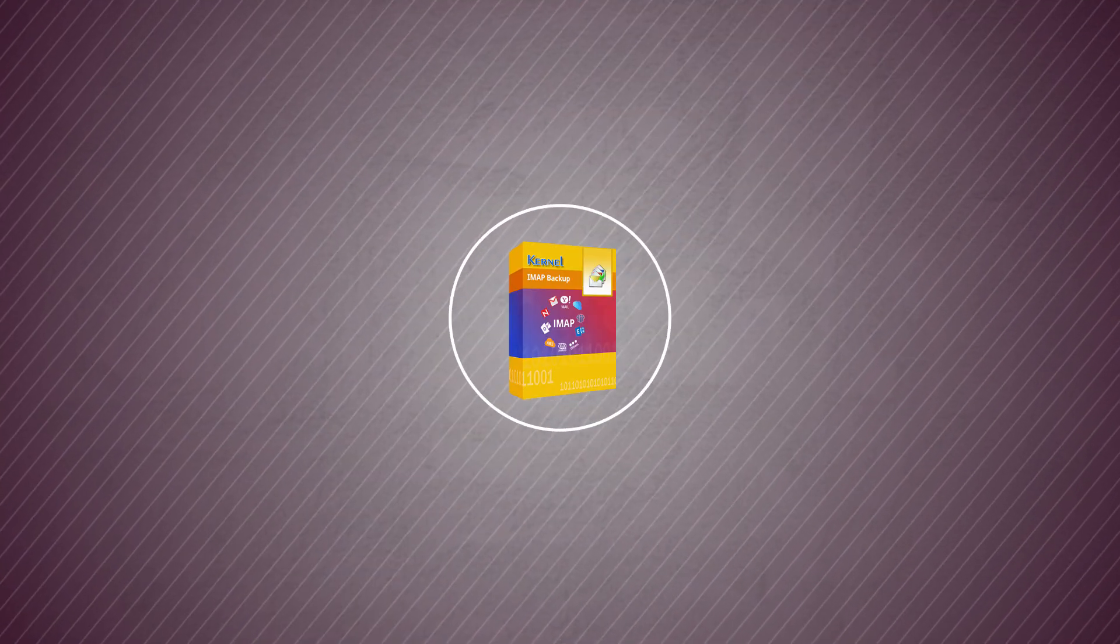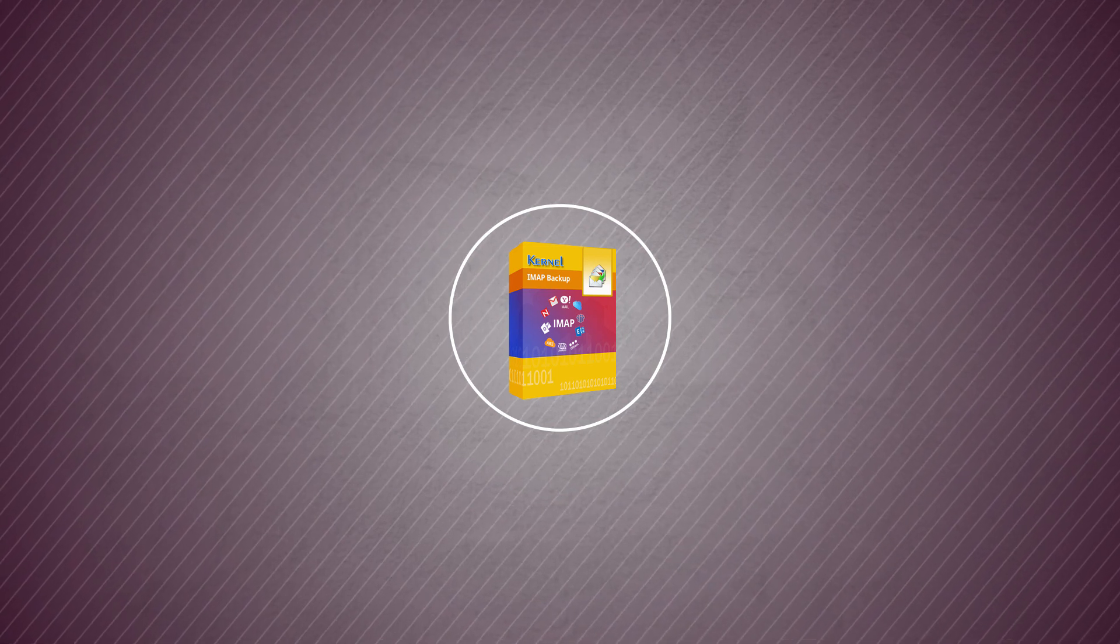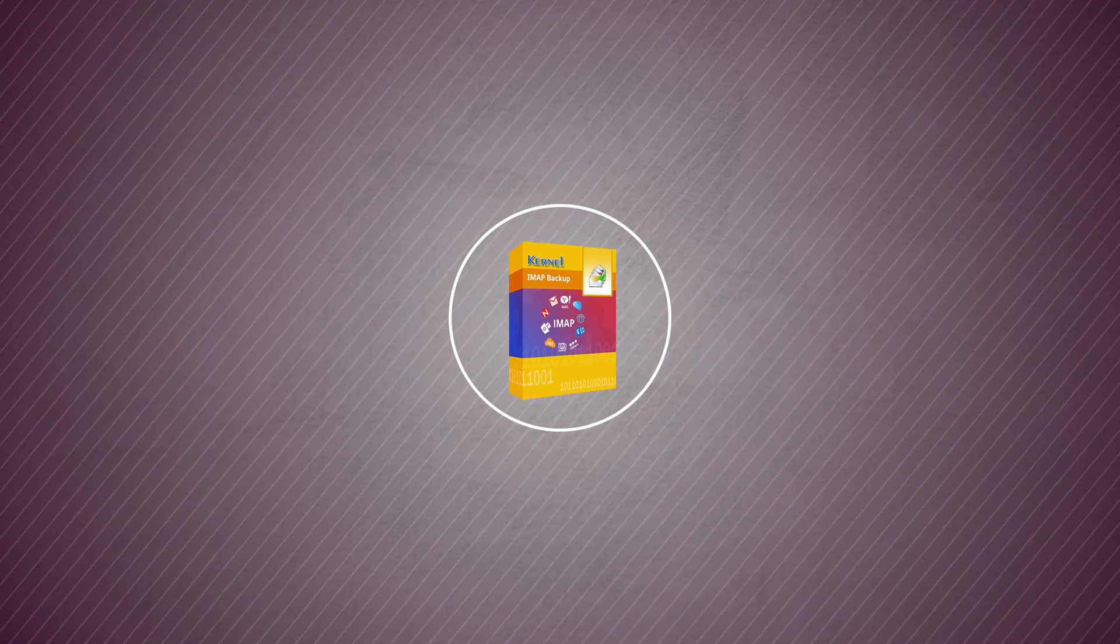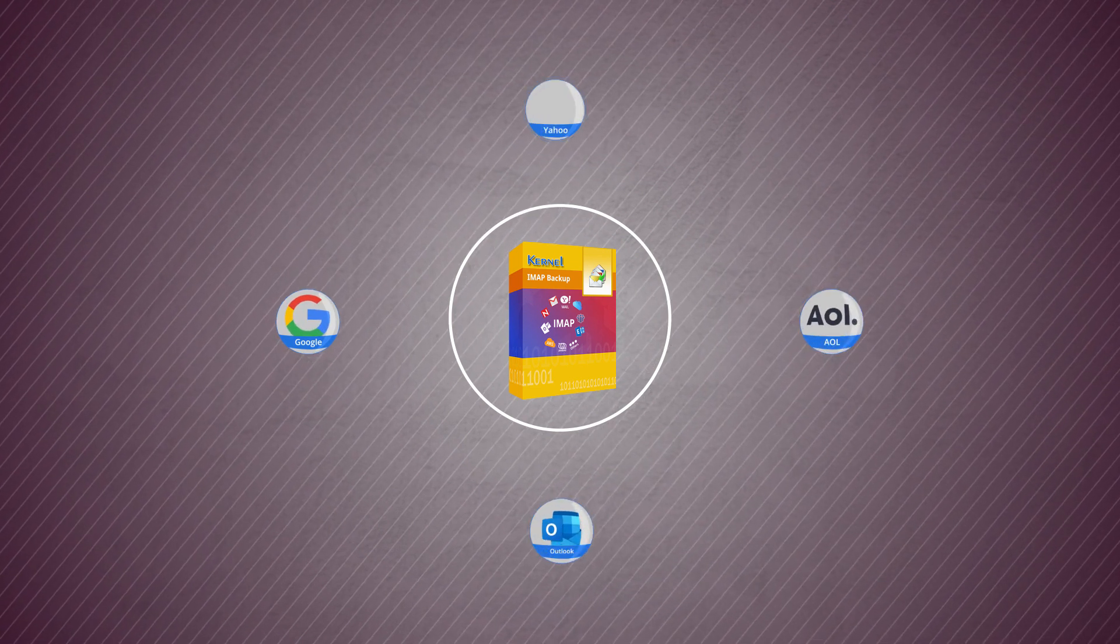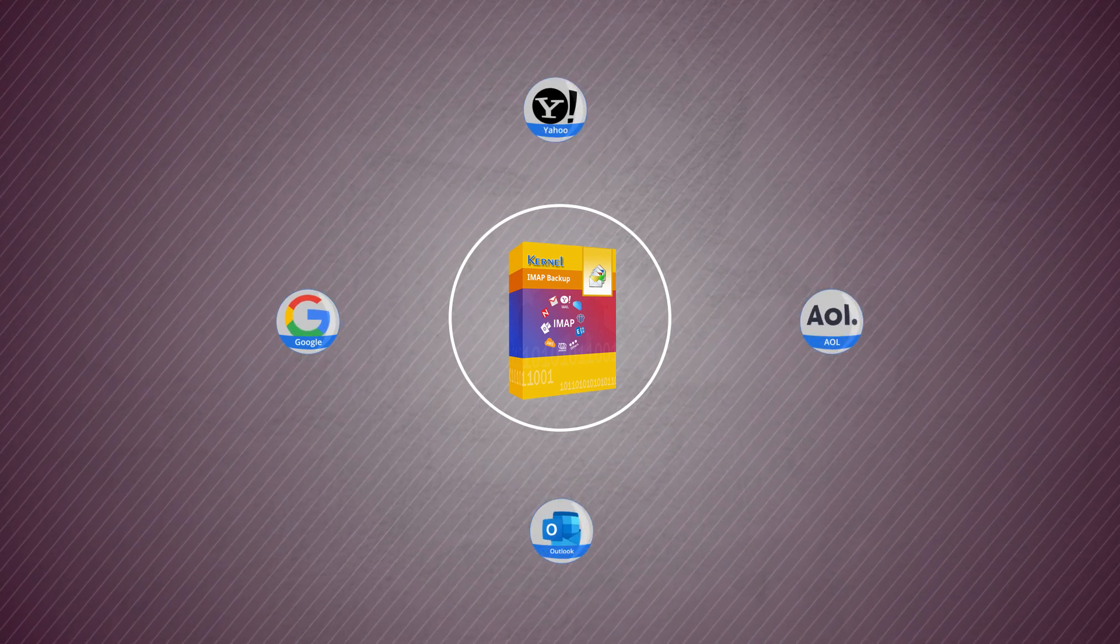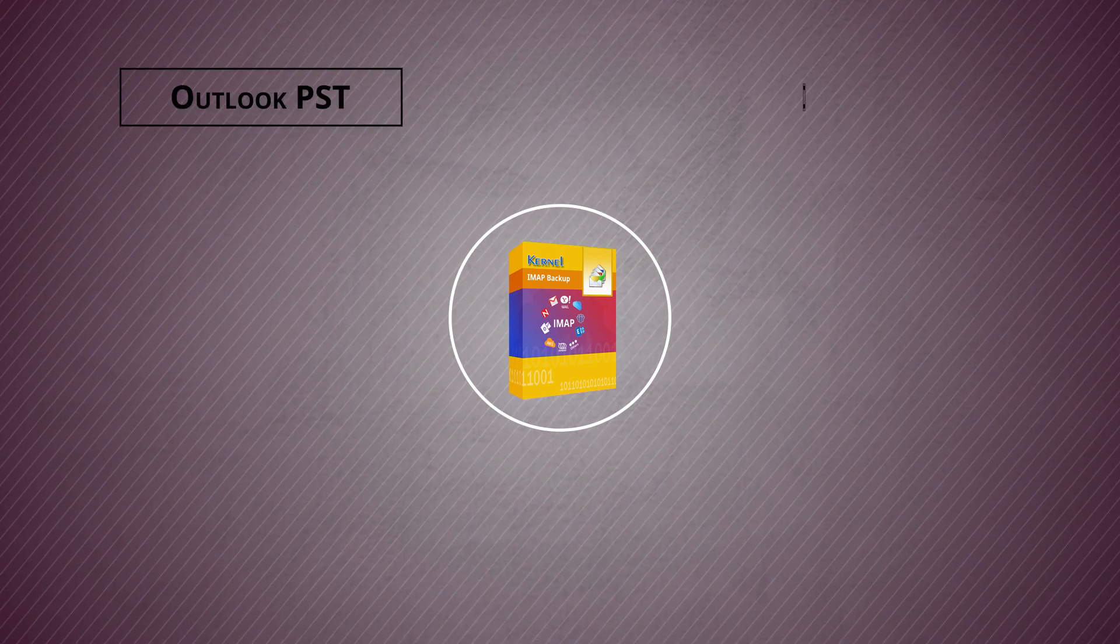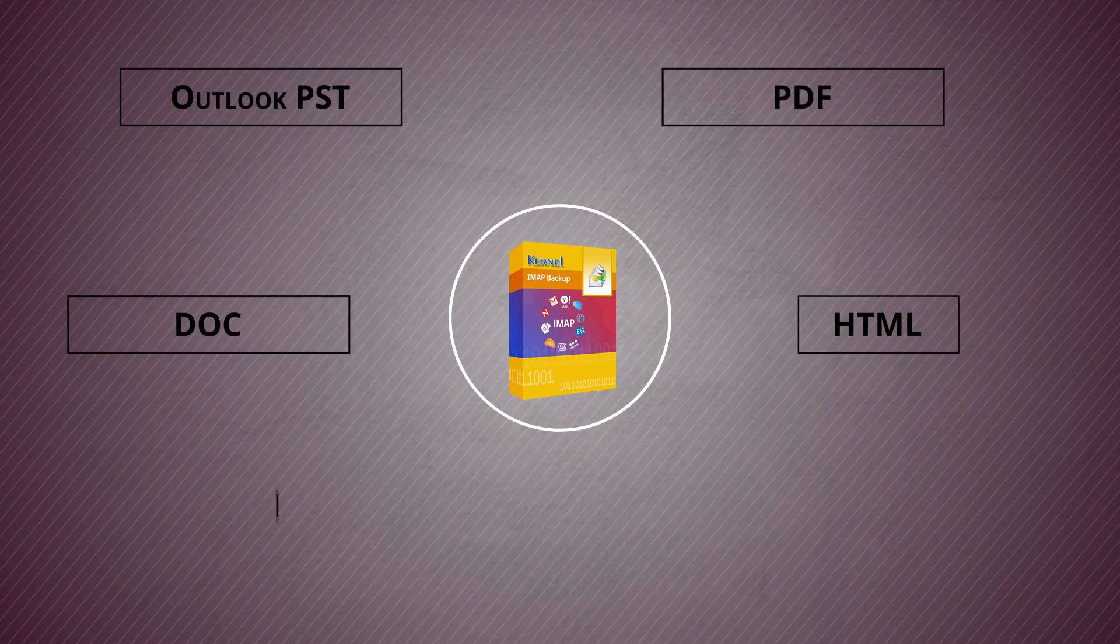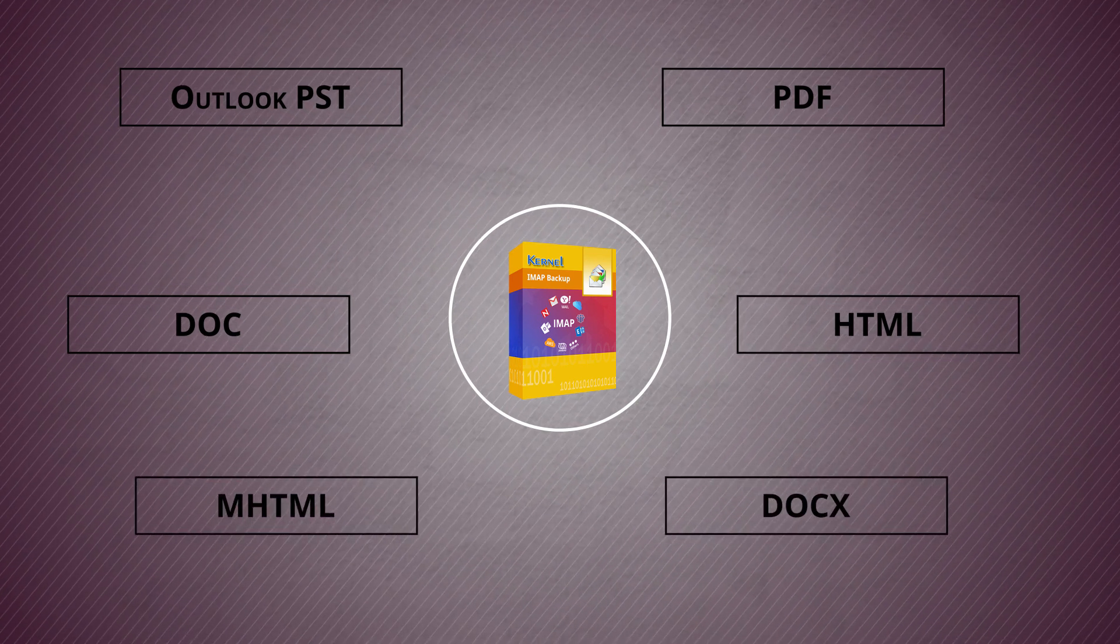Kernel IMAP backup tool is designed with a simple user interface to select IMAP accounts from various web servers like Google, AOL, Outlook on Web, Yahoo, etc. Then, it offers multiple backup options like Outlook PST, PDF, doc, HTML, MHTML, docs, etc.